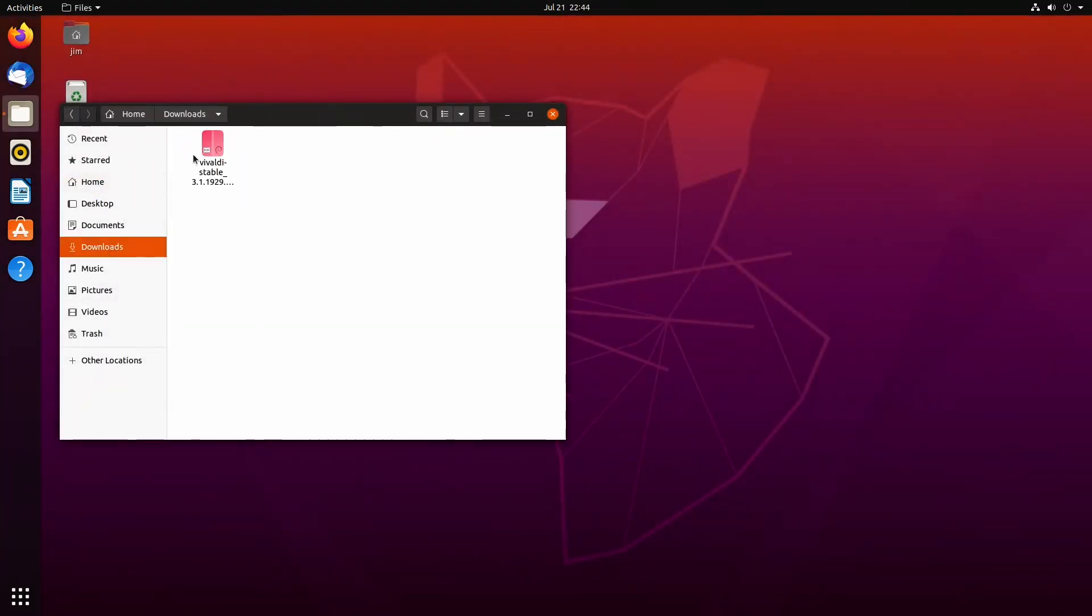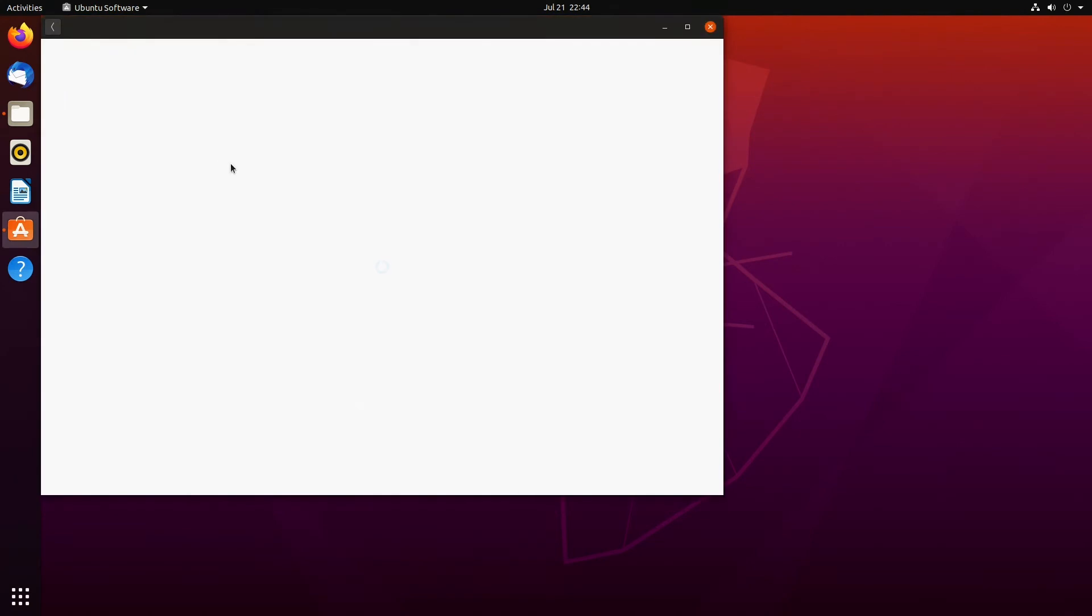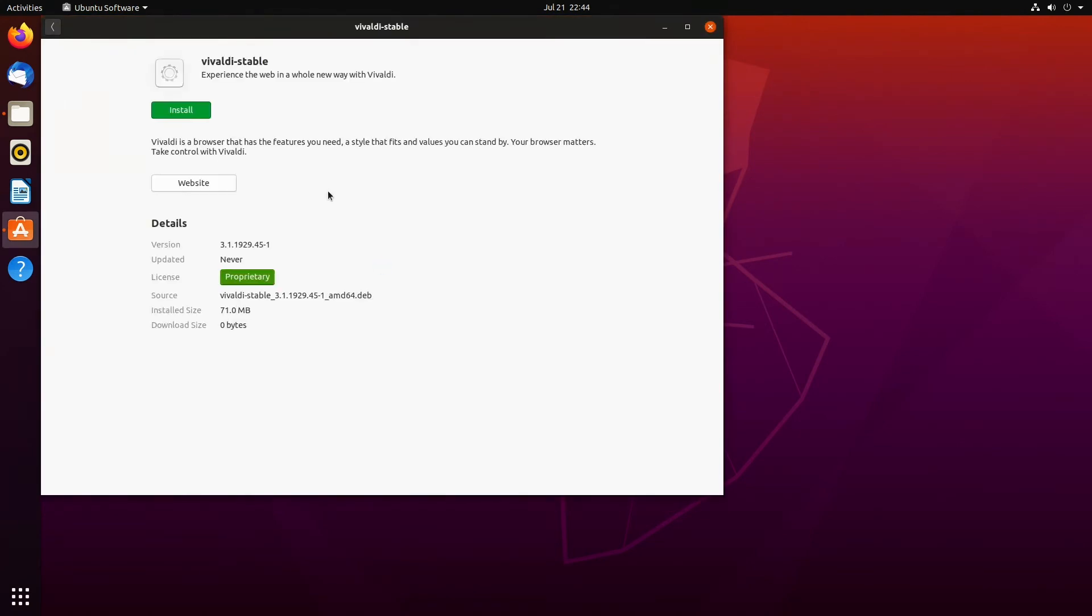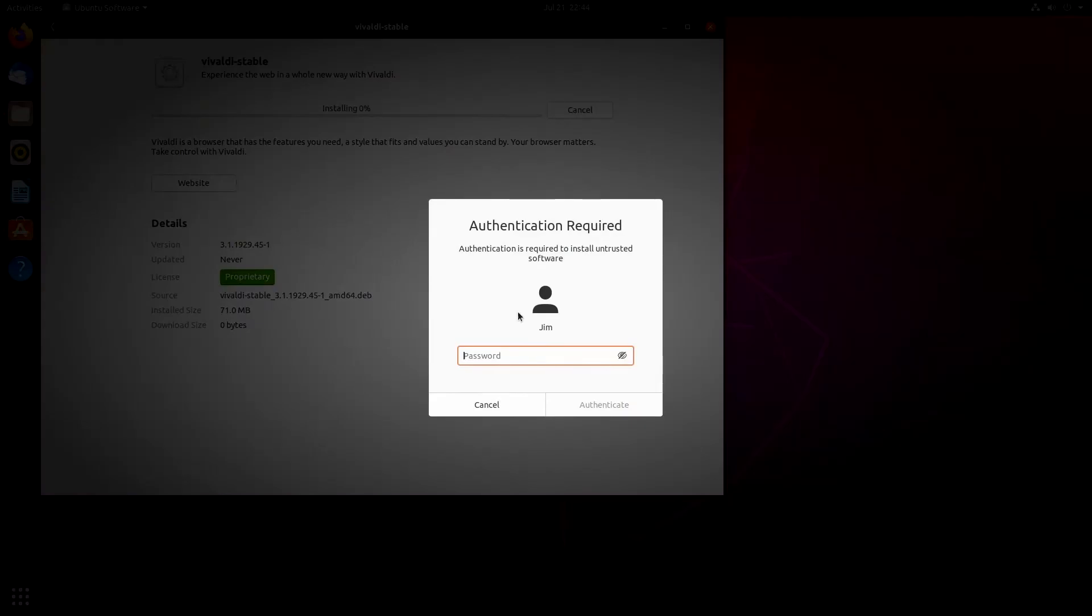Double click on the Vivaldi stable. Click Install and wait a minute.